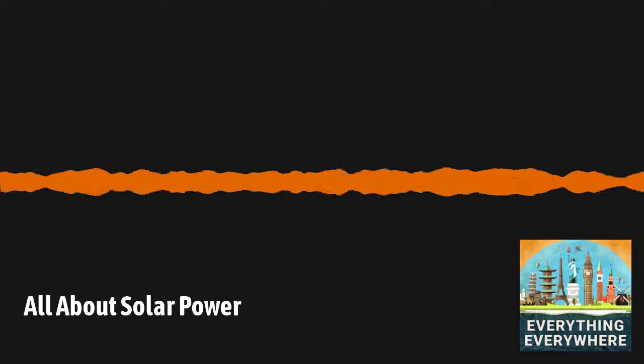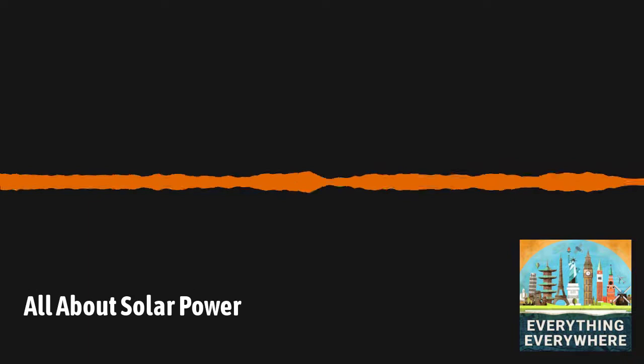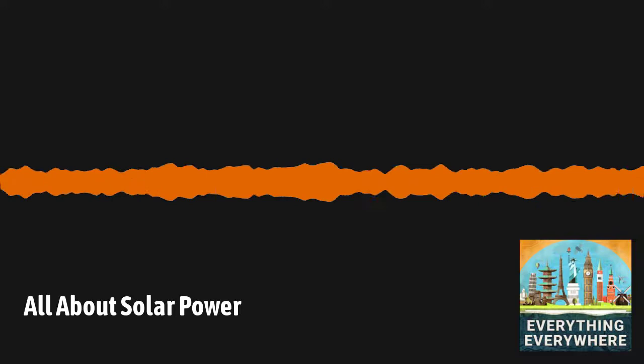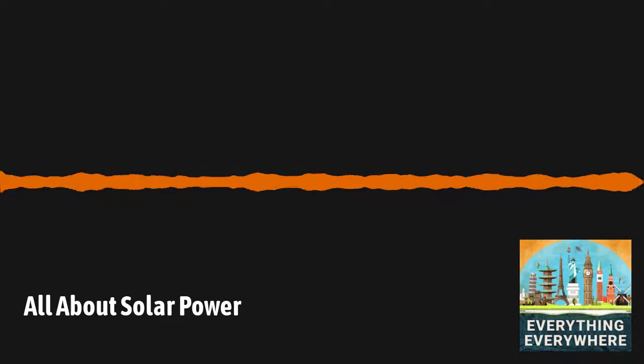Solar power has gotten significantly cheaper and more efficient over the last 70 years. Its share of the global energy market has increased commensurately, and it will continue to grow into the future. However, there are still major hurdles that solar power has to overcome in terms of its variable production and energy storage. Unless those problems can be overcome, solar will remain an important but partial part of our energy solution.